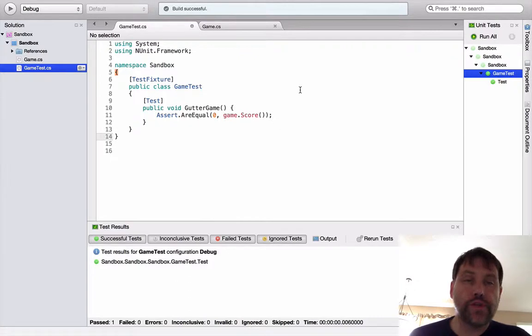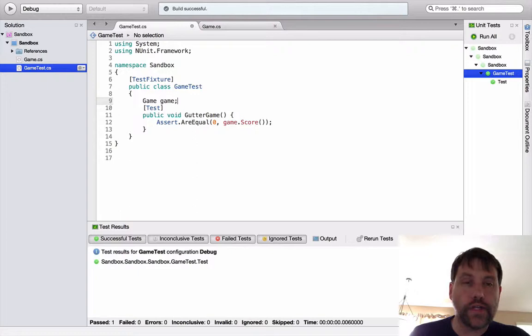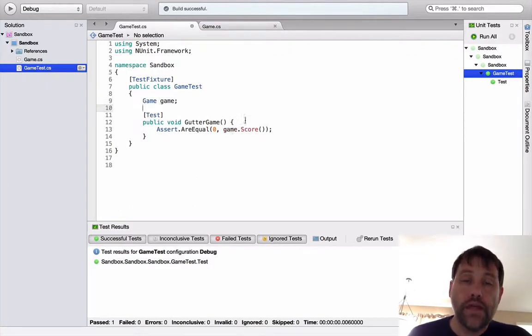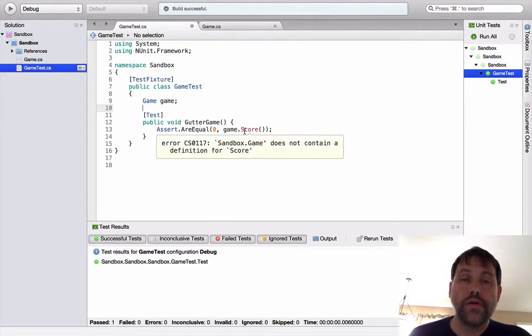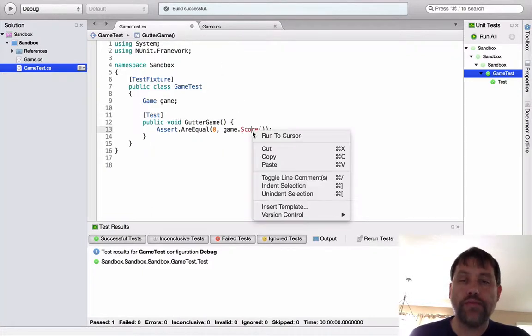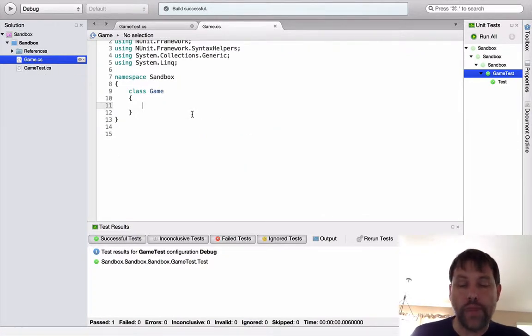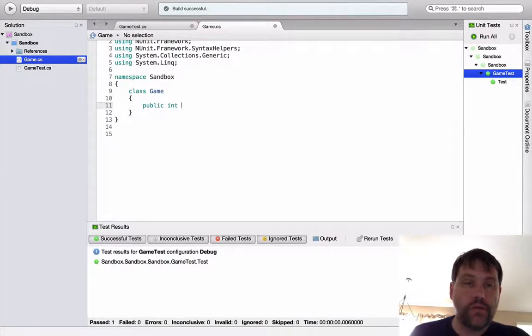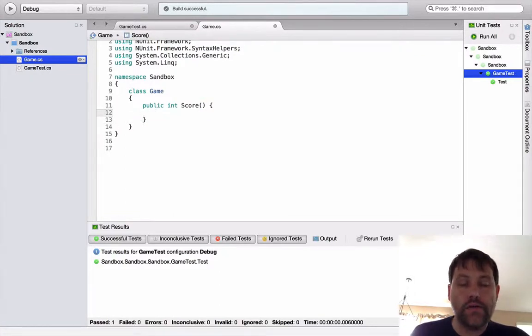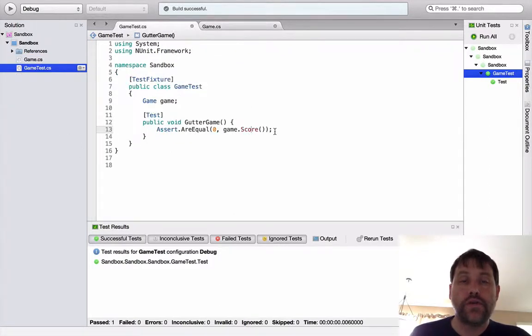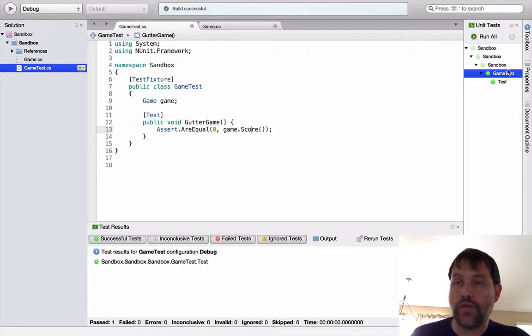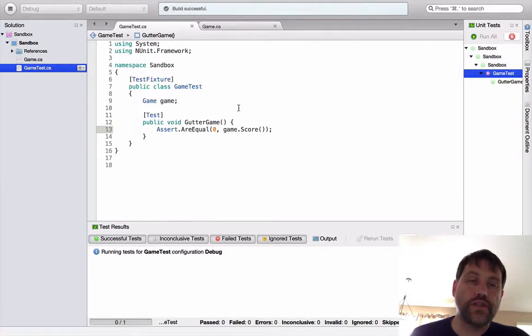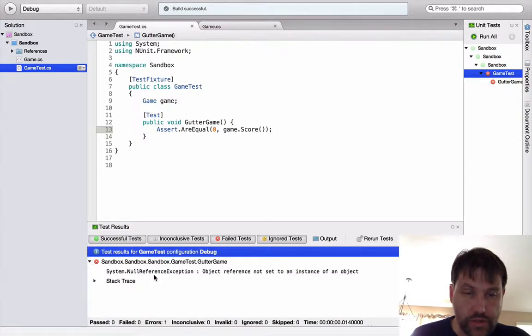The first thing I'm going to do is create a field variable here called game. That'll get game to compile, and then I'm going to get score to compile. Xamarin doesn't offer you the capability of automatically generating a missing method, so I'm going to have to go over here and do it manually. I want this to be a public, I want it to return an integer which is the score, and it doesn't require any arguments. And here I have to return something, so I'm just going to return the default value for an integer.